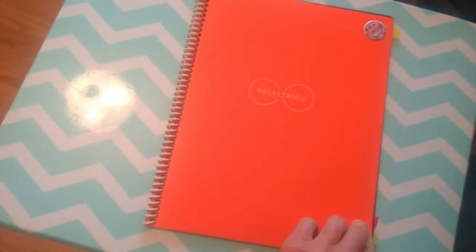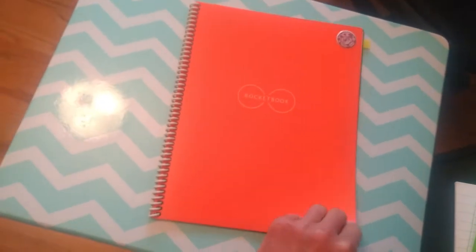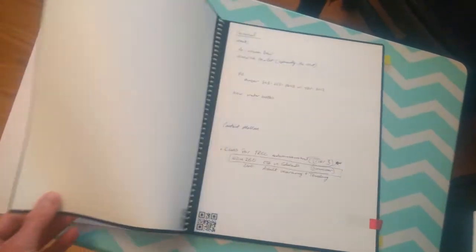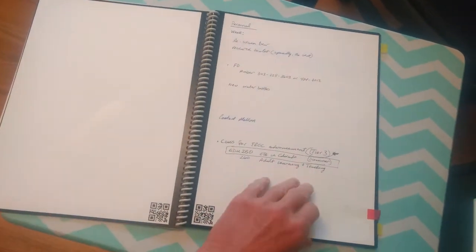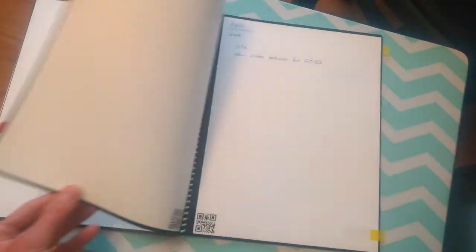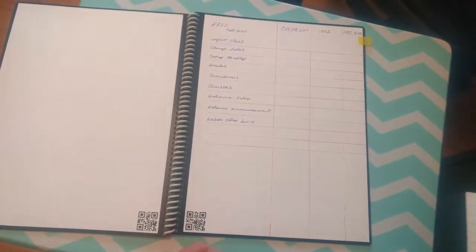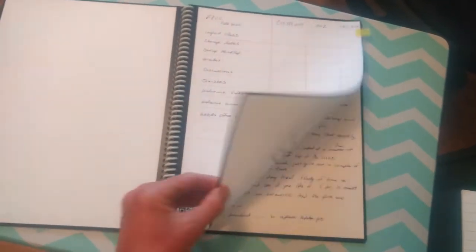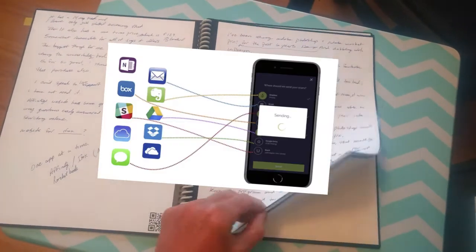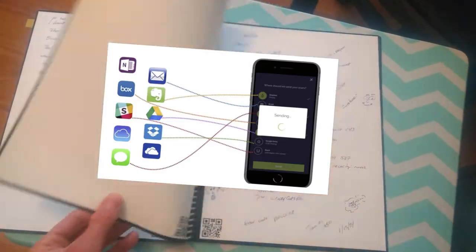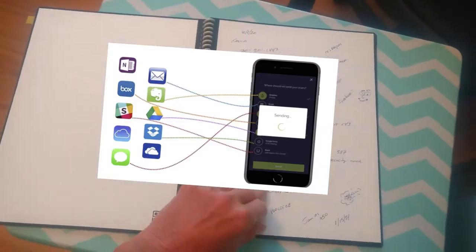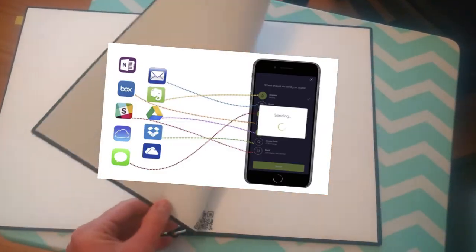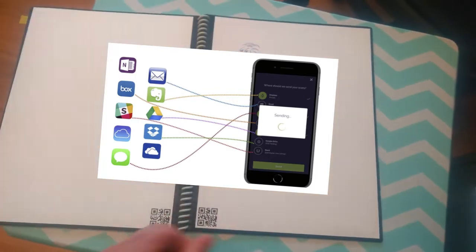The Rocketbook Core provides this classic pen and paper experience, but it's really built for the digital age. So even though it feels like a traditional notebook, it's endlessly reusable, and you can connect it to any of your favorite cloud services.